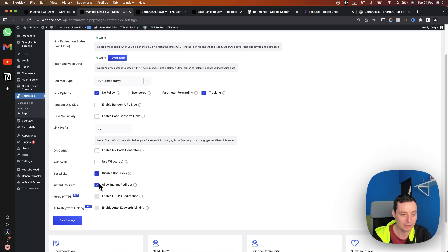The autolink keywords feature lets you add keywords that are auto-linked inside your articles. You choose the link and add the keywords as a comma-separated list. You can choose HTML options and configure boundary settings with a limit. This is a useful feature if you want to automatically add affiliate links to your articles.